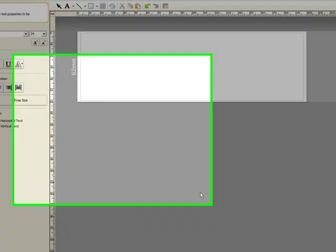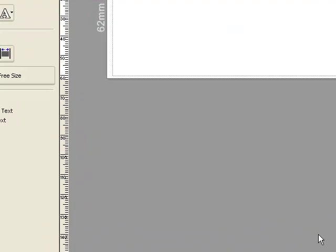In today's screencast we're going to show how to add some basic text to a label using Brother P-Touch Editor. It's very straightforward. One of the questions we get asked is how to change font sizes and font styles.